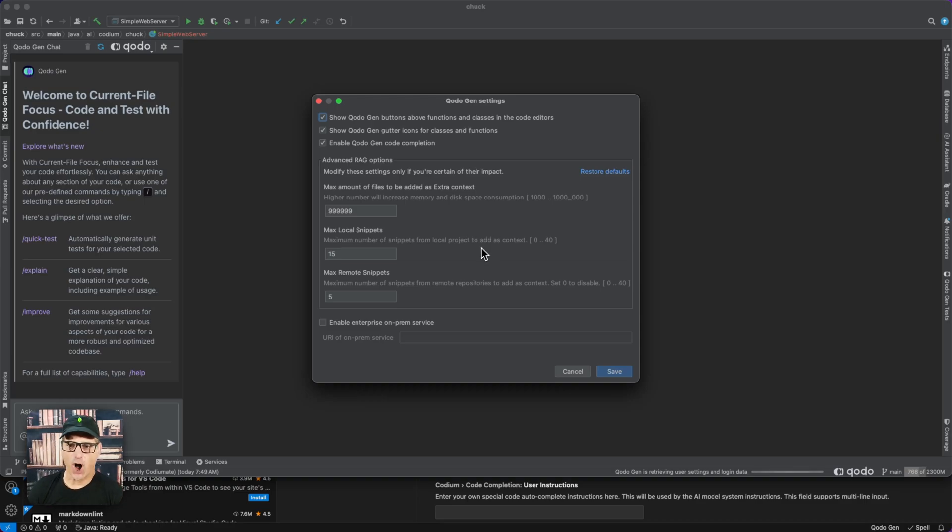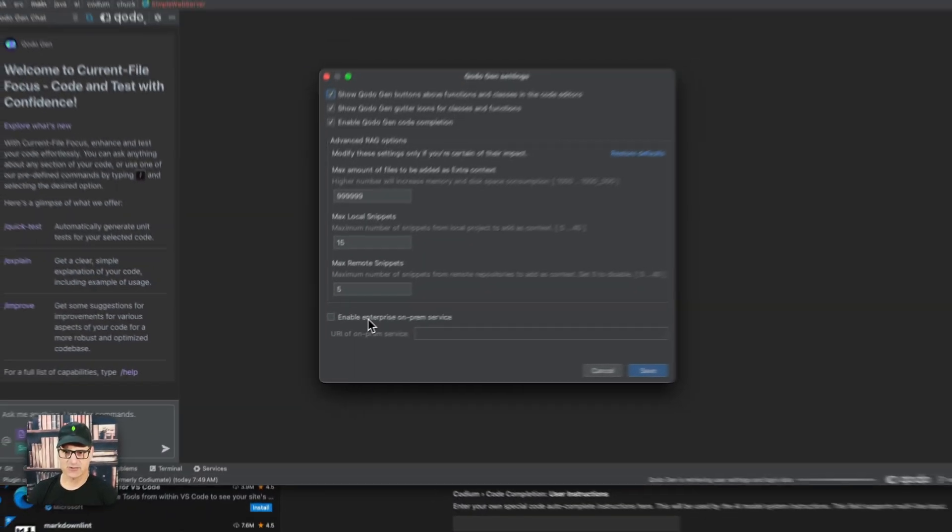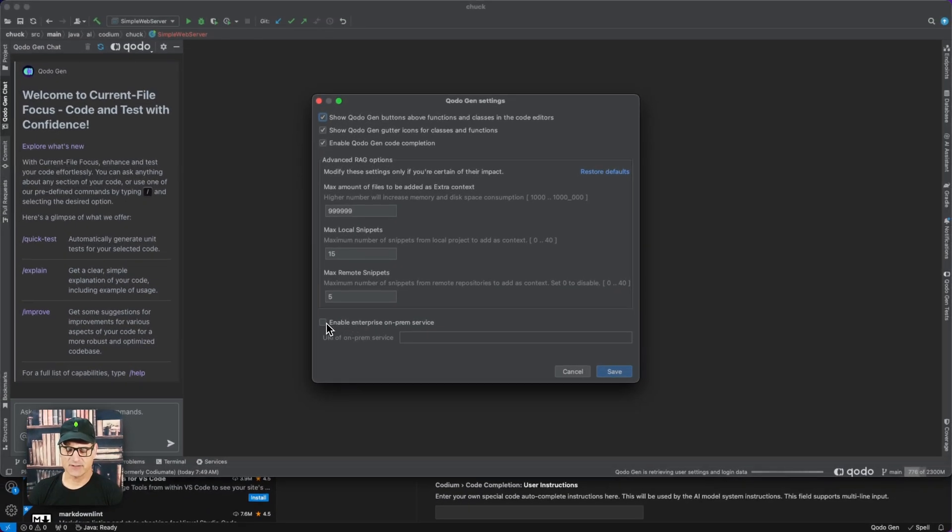If you have an on-premise enterprise connection, you would click the checkbox and provide your URI there.